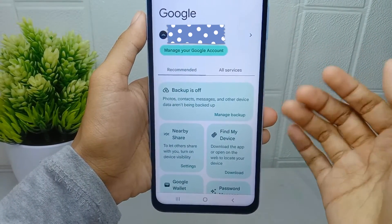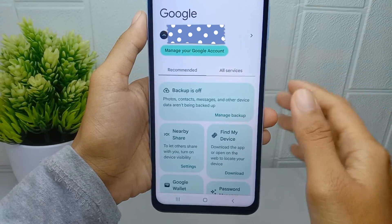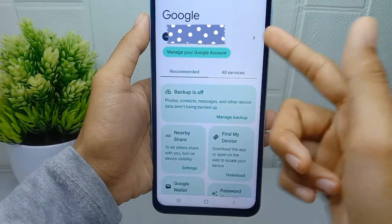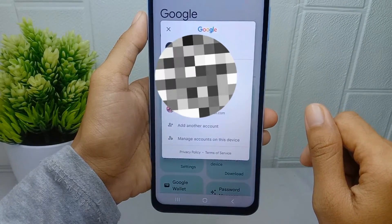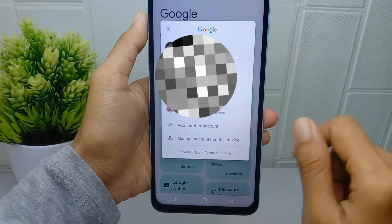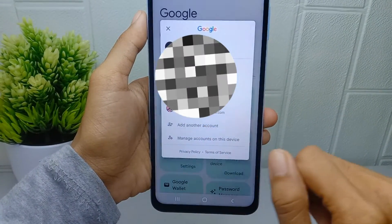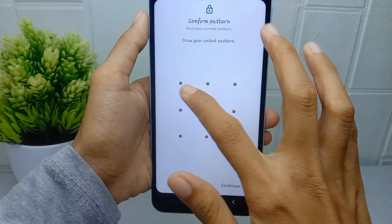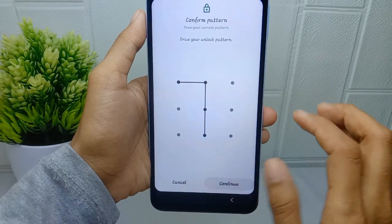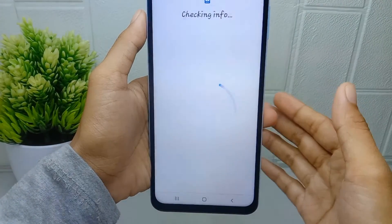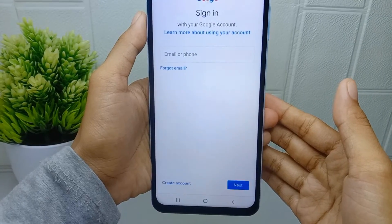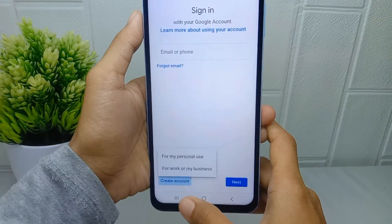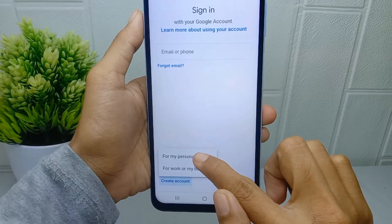But if you already have a Google account, you can click the side arrow here and then tap on add another account. Then click create account.